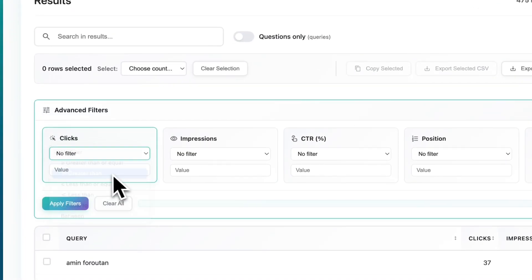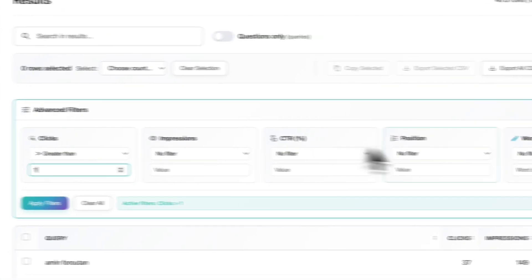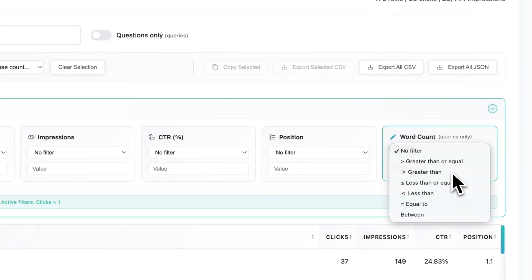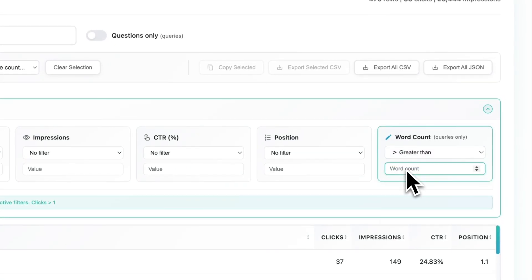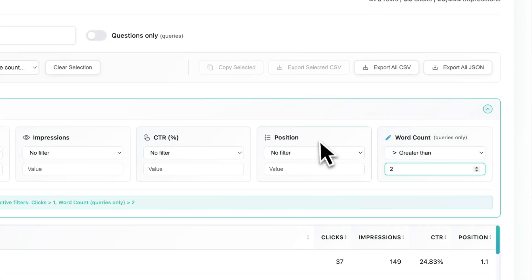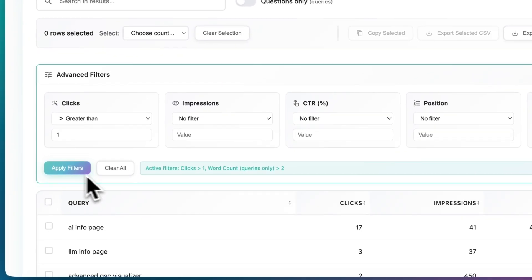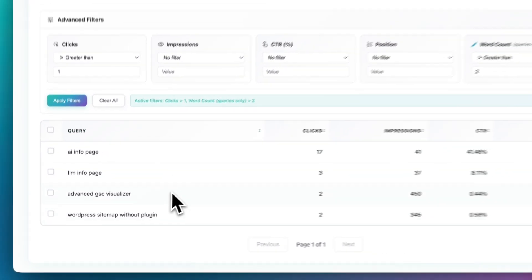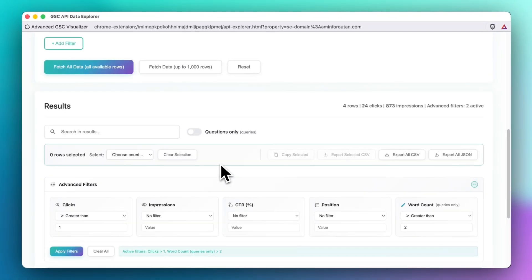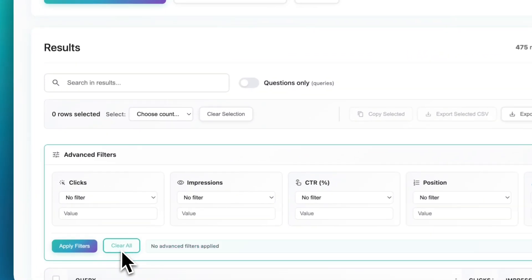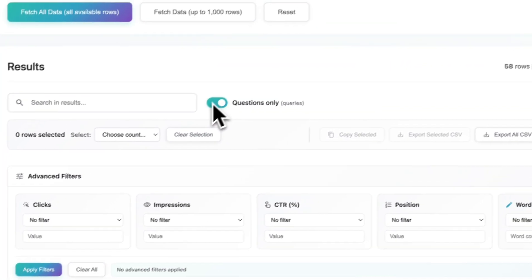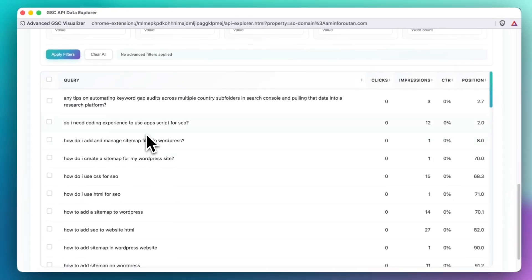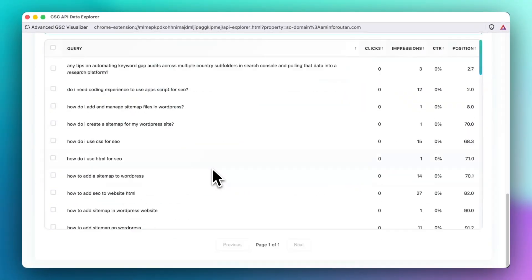So for instance if you want to see anything that has clicks greater than one and the word count is greater than two and any other filters that you like, just select them and apply them. You will have all of those items here.